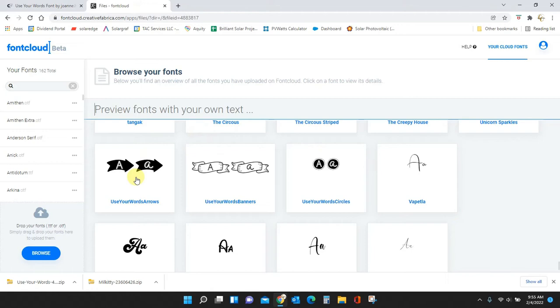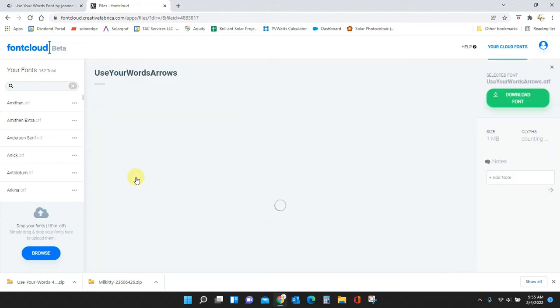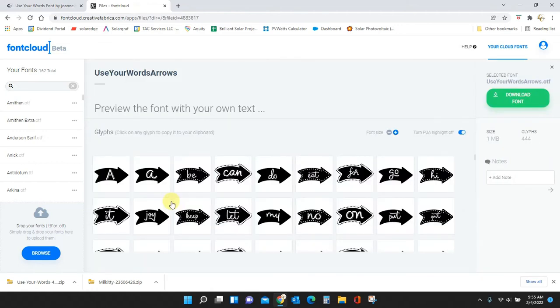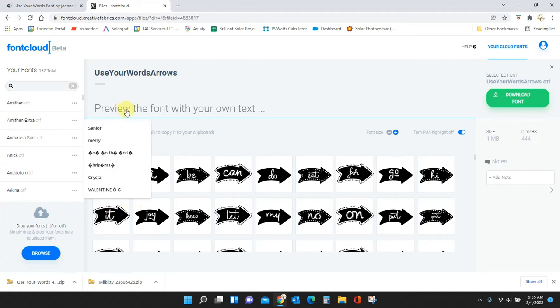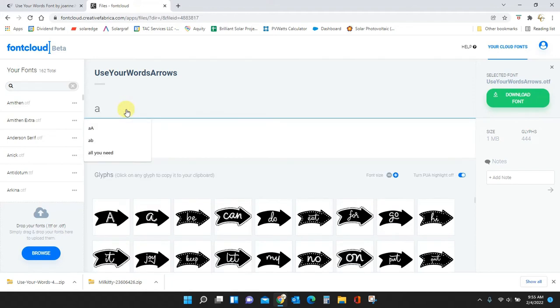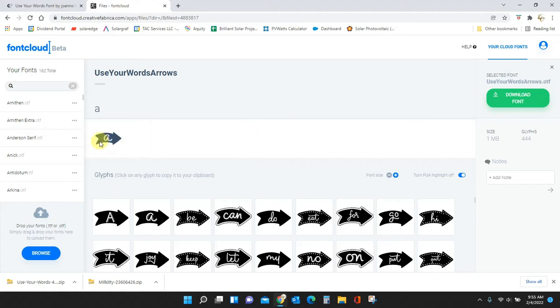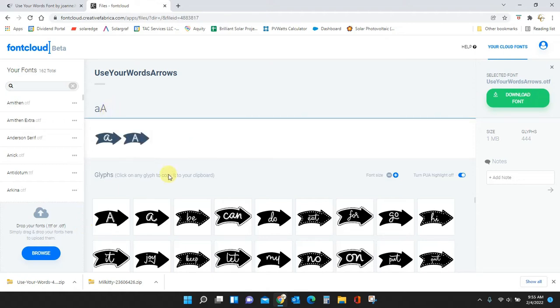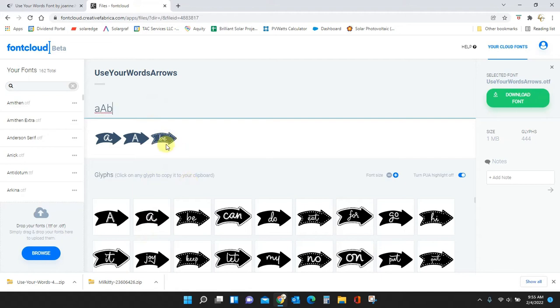Let me do the arrows first. Use Your Words Arrows. If I type in lowercase 'a' I'm going to get this arrow. If I type capital 'A' I'm going to get this uppercase arrow. You can see these here, these are just your quick letters.